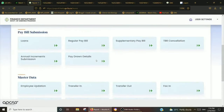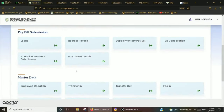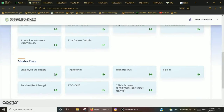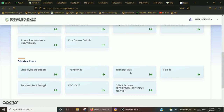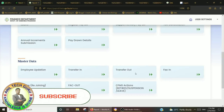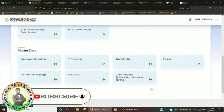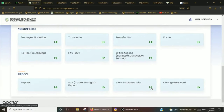We will be able to find the master data. We will be able to find the transfer data, FAC data, etc. We will also be able to find the return data.